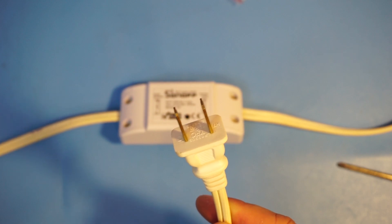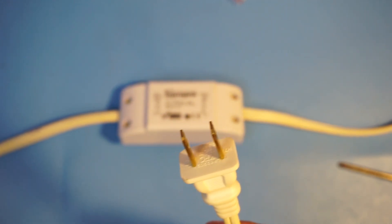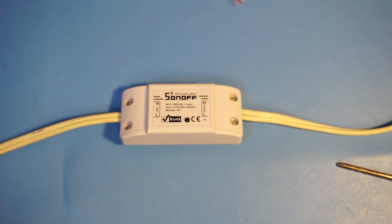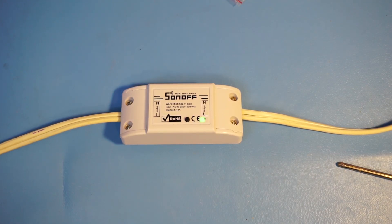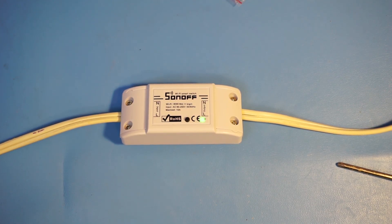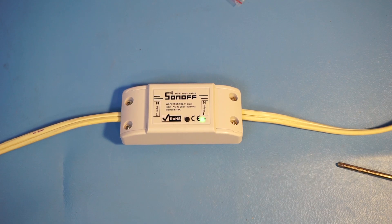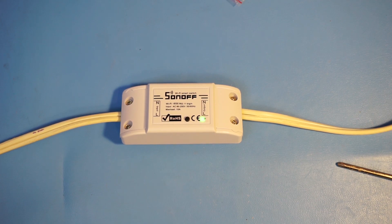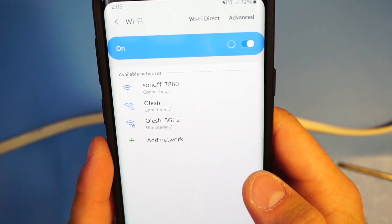Now for the moment of truth. I'm gonna plug this into the outlet and hopefully that powers on. And it does and the Wi-Fi light is blinking so when I go to my phone I should see the Wi-Fi network again. I'm gonna connect to it.